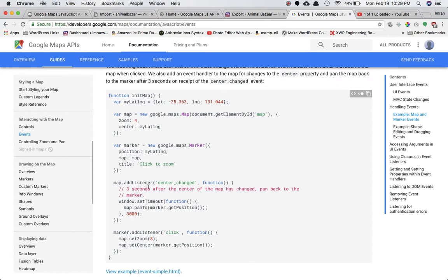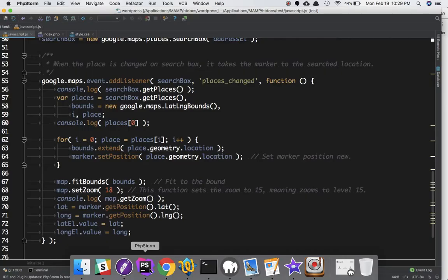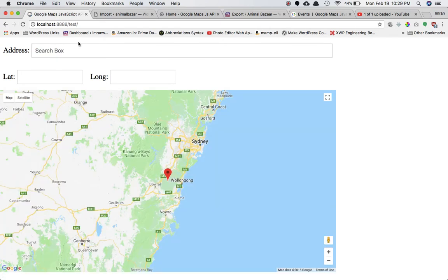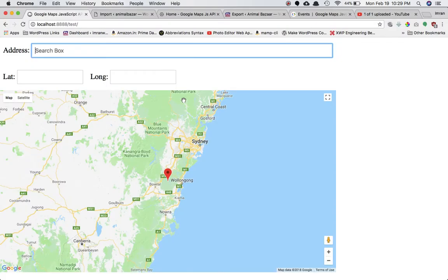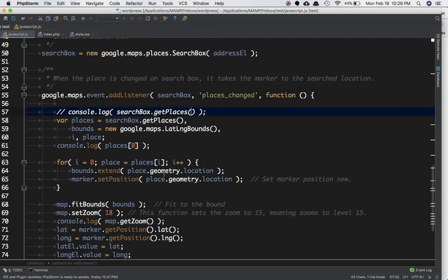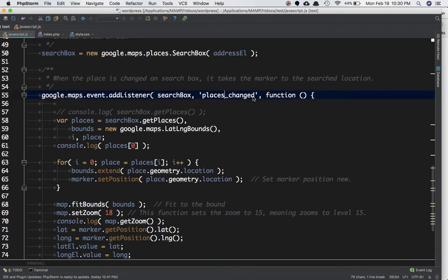The way to access those events is with .addListener. What we really want is that whenever the user types an address, the marker should move to that location. The event we need is called places_changed. Currently the marker is at one location; when we type something, the places_changed event gets fired. addListener takes the element where the search is made, the event name, and a callback function.